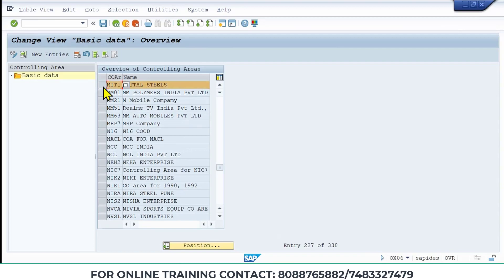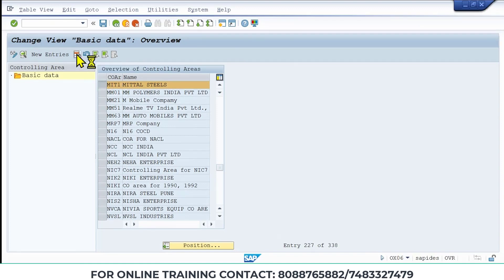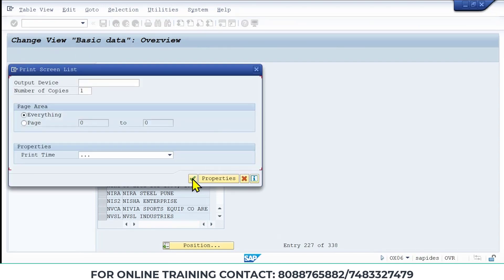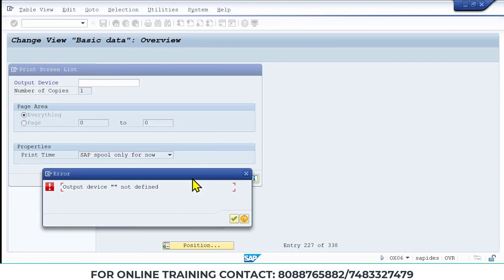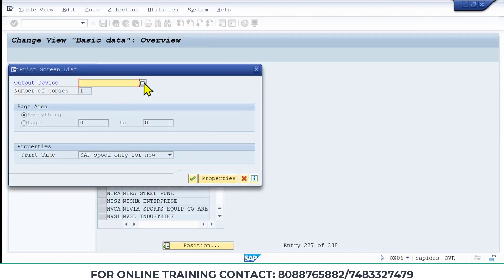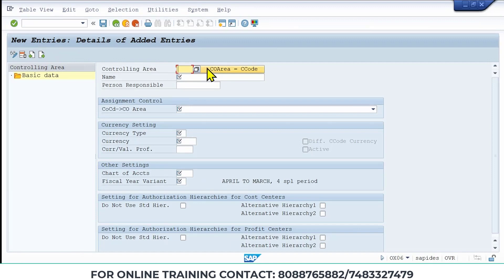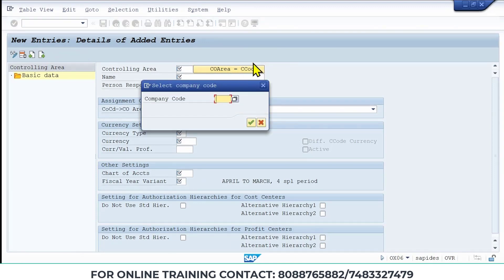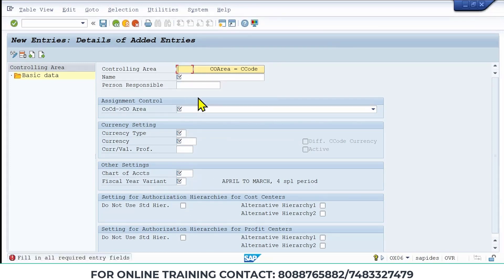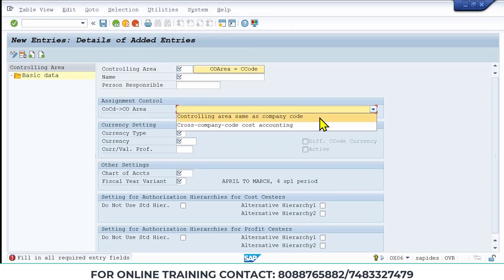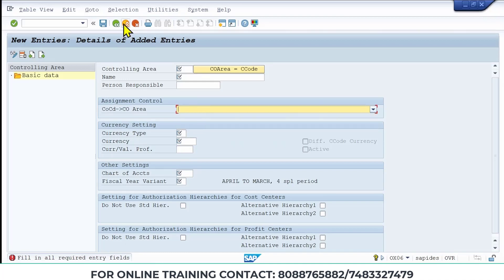Position the controlling area. To create a new one, click New Entries. Set controlling area equal to company code, then give the company code. Once you enter the company code, all data — chart of accounts, fiscal year, currency, currency type — will be updated automatically. Choose controlling area same as company code. Once created, save it. You can check the data by double-clicking the entry to verify what has been saved.